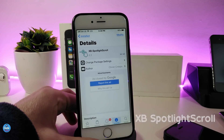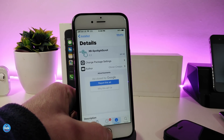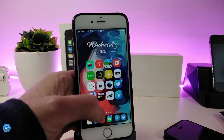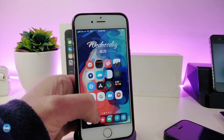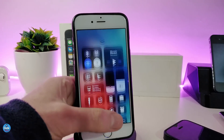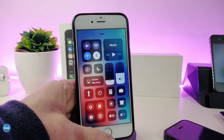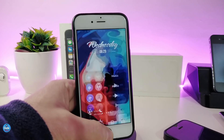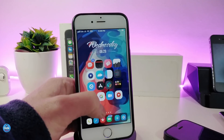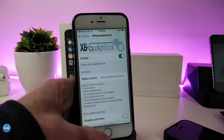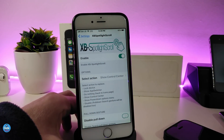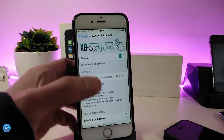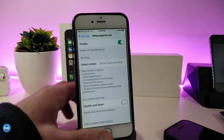Let me start with the first tweak: XB Spotlight Scroll. This tweak will allow you to put any kind of page and you can configure that from under the settings. Instead of the spotlight, if I open my spotlight right now it will come up with the control center. You can switch all those configurations from under the settings. Go ahead and enable the tweak, and if you want to read the options they are available there.